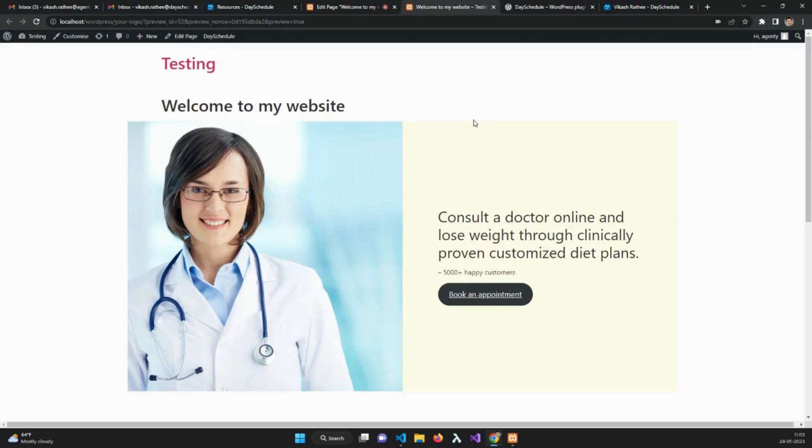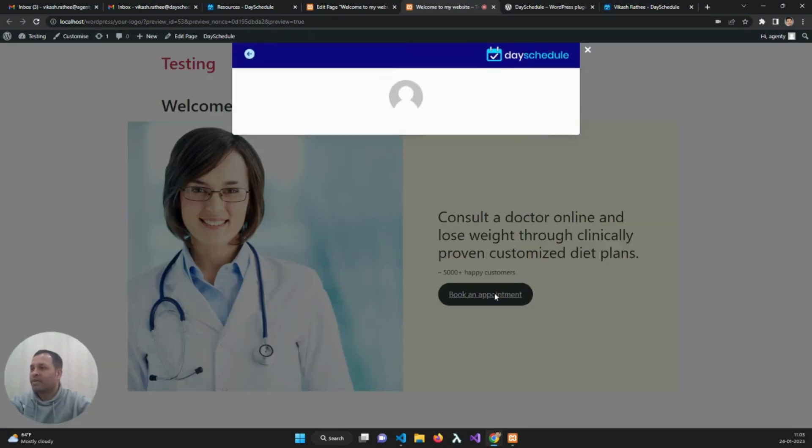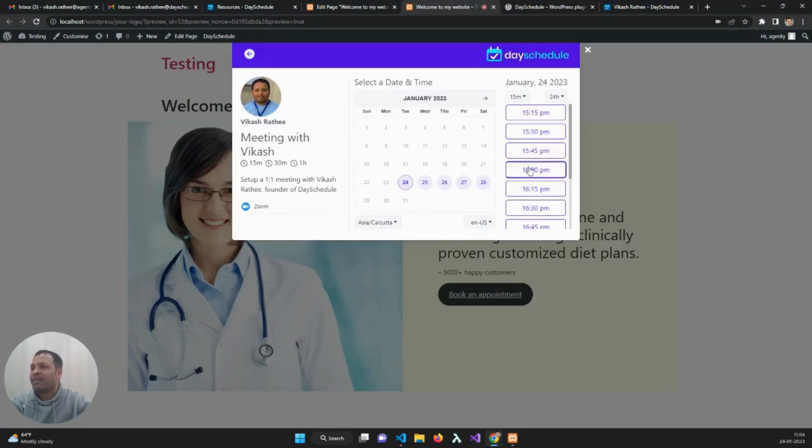Open the preview. You'll see the book appointment option is now available on my website. My customers can click on this button and book an appointment directly with me.